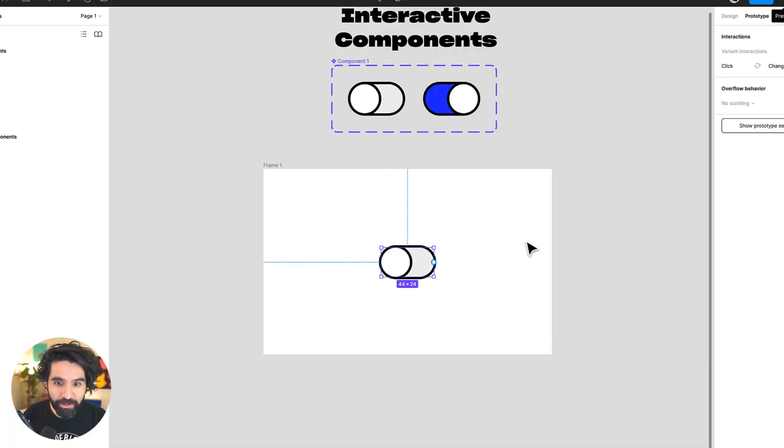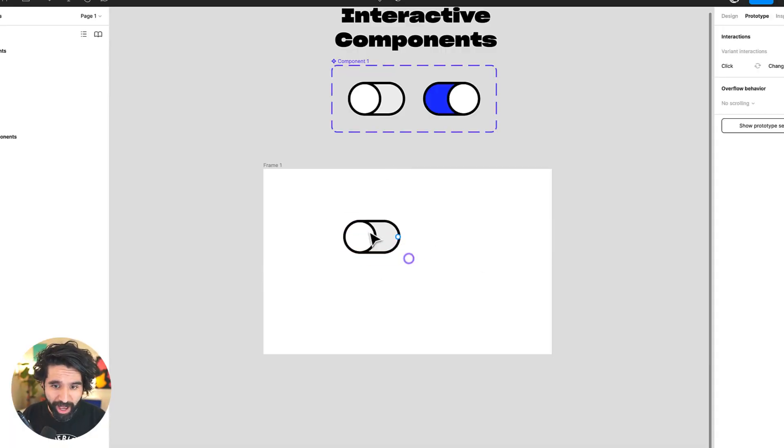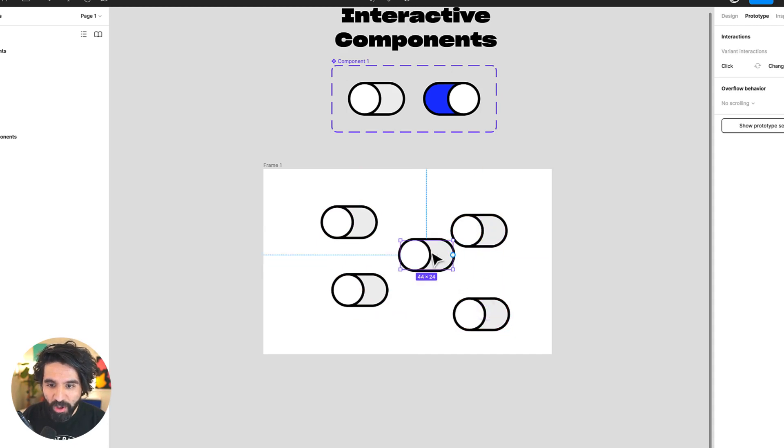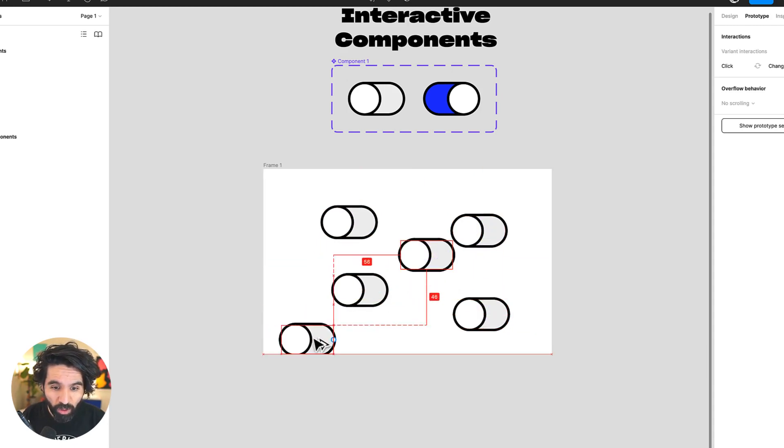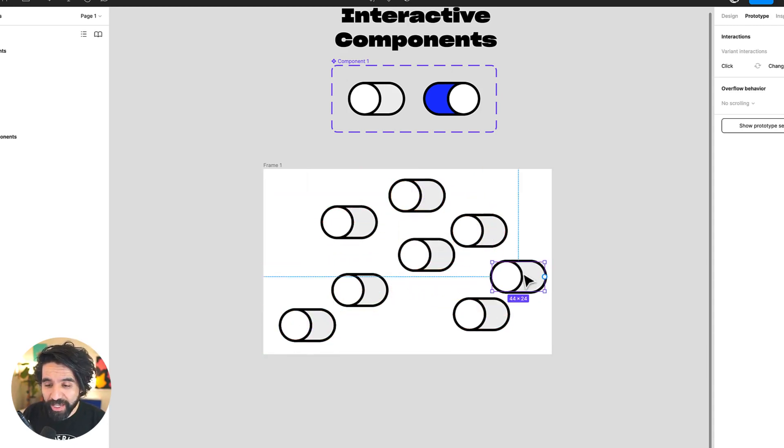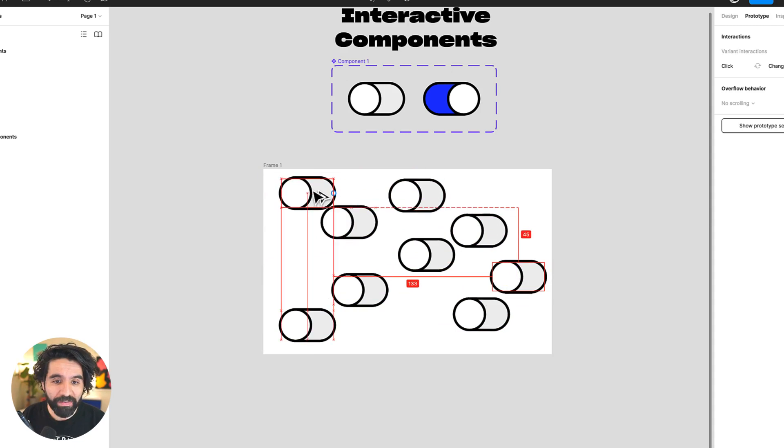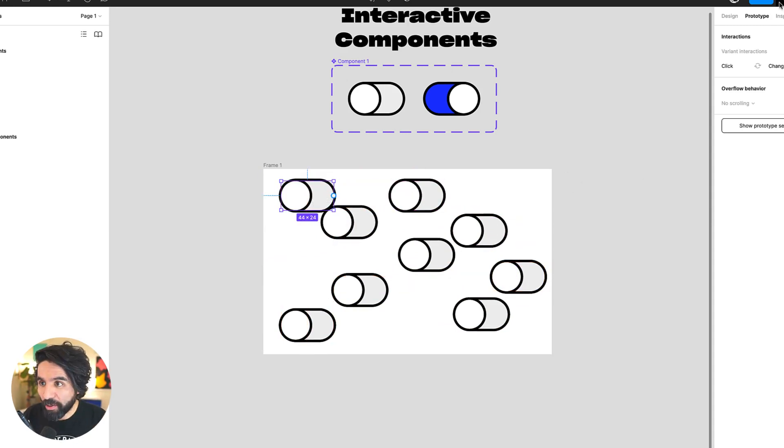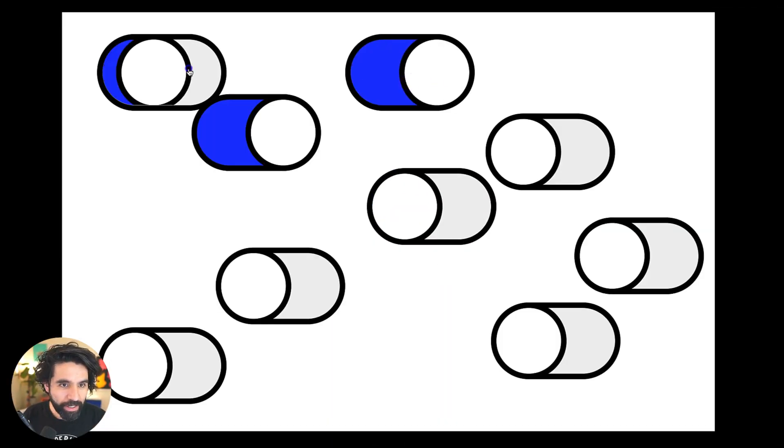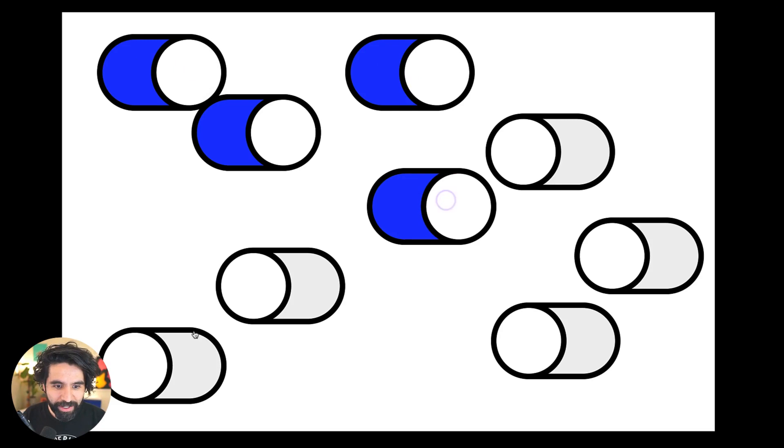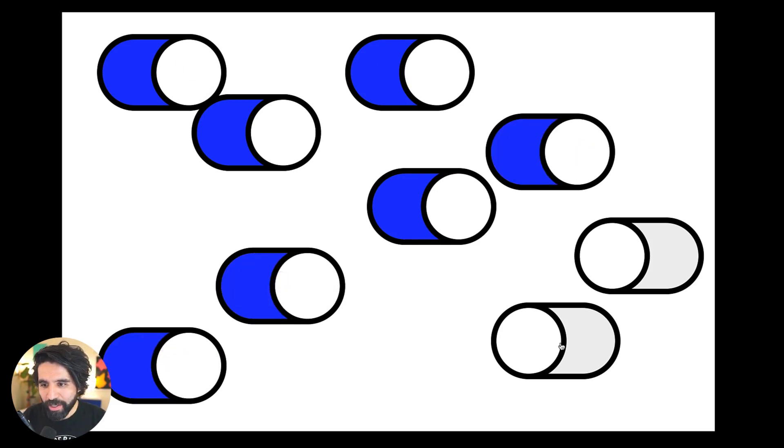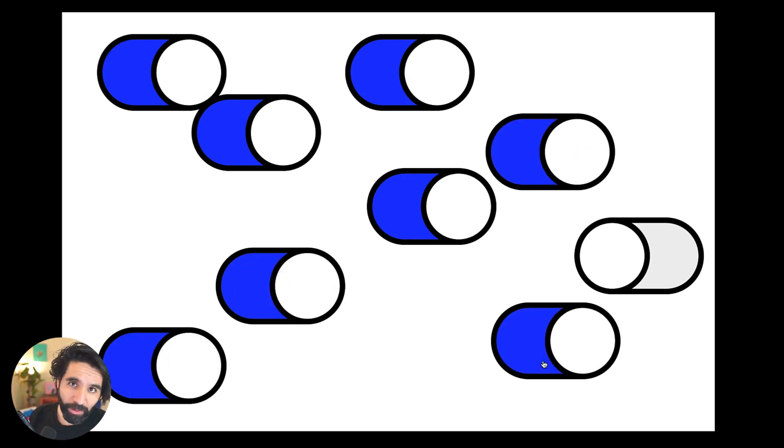The cool thing is that I could have a ton of switches here if I wanted to, which is pretty cool. Like in settings pages and stuff like that, it's really nice to have multiple interactive components in it. So let's go in here and look at that. You can have multiple switches. This is pretty cool.